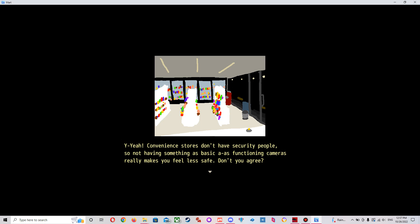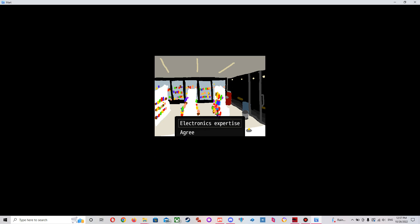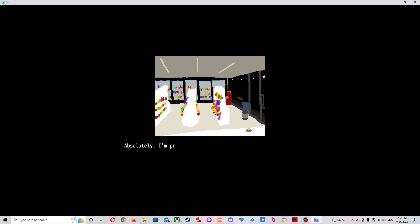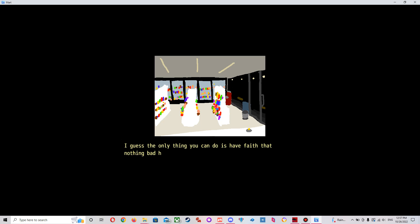Well the cameras are really just there as a deterrent like they wouldn't actually do anything. If you're working alone the cameras not gonna be jack shit. I mean I guess you could sit there in five nights at Freddy's watch the cameras but in real life there's a security camera's not gonna do anything. They don't usually have alarms built into them especially not for a convenience store. Absolutely, I'm pretty much screwed if some thug figures out that the cameras aren't working and tells his friends about it. Not much they can do. I guess the only thing you can do is have faith that nothing bad happens right. This guy's gonna kill me.